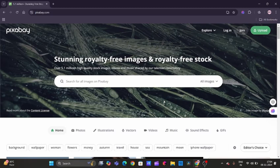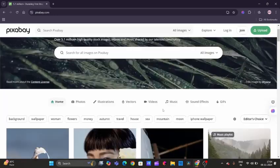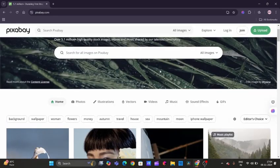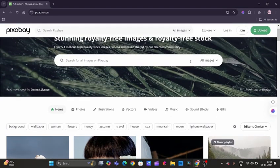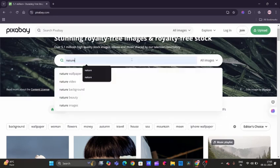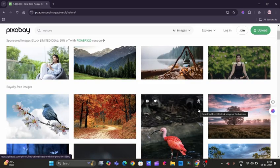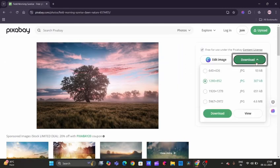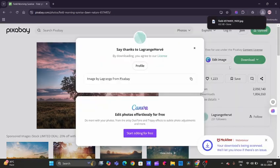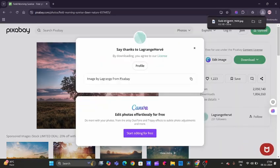Let's quickly download an image. First, let's enter 'nature,' and here are the high-quality images. Let's download this one. We need to click on this, click download, select according to the quality and storage unit, and then click on download. Here we go, the image has been downloaded.